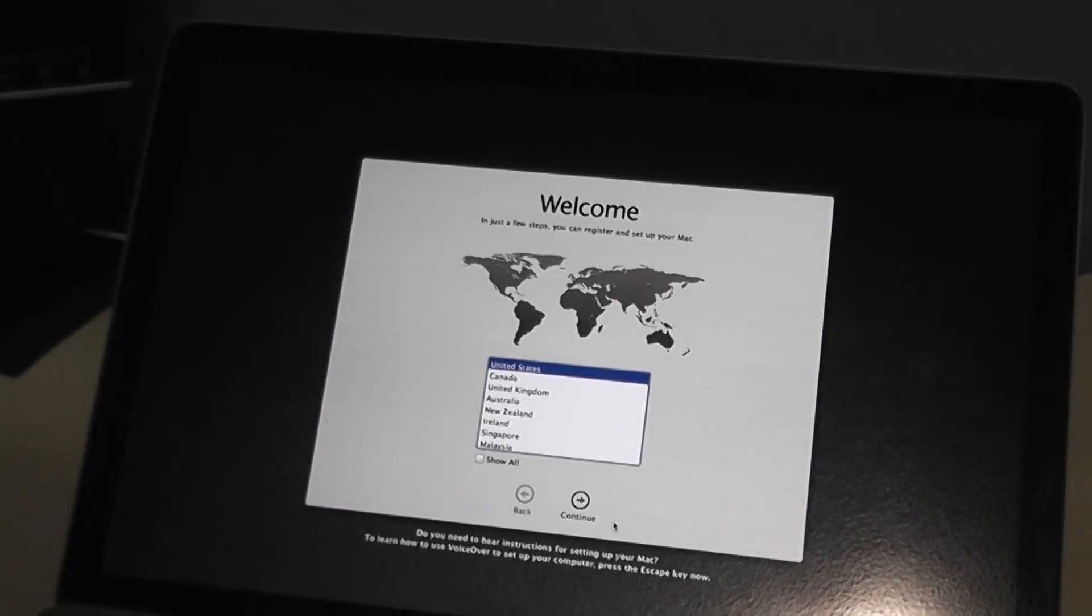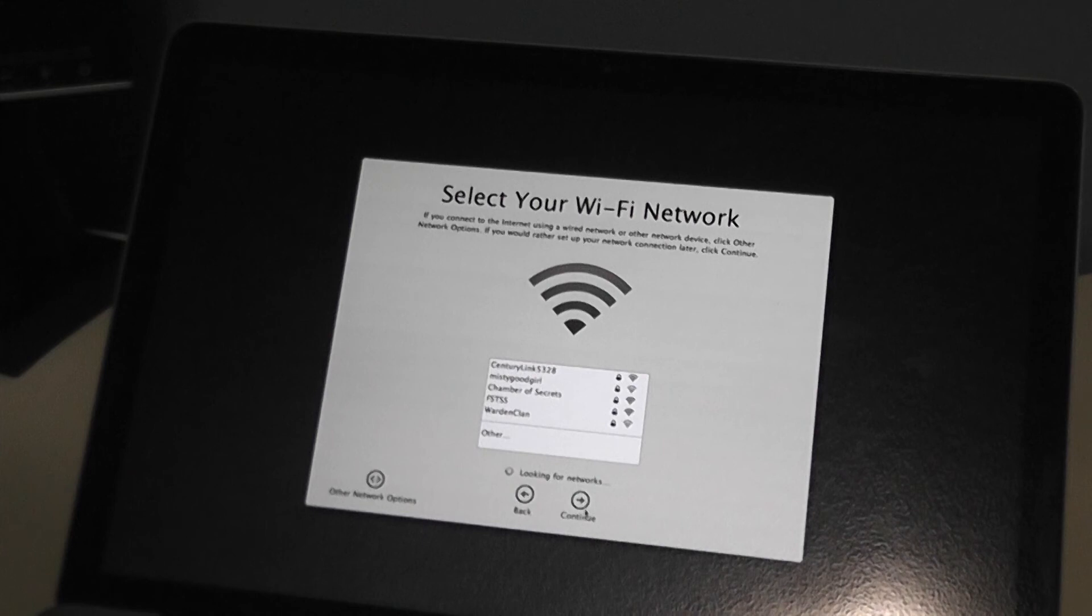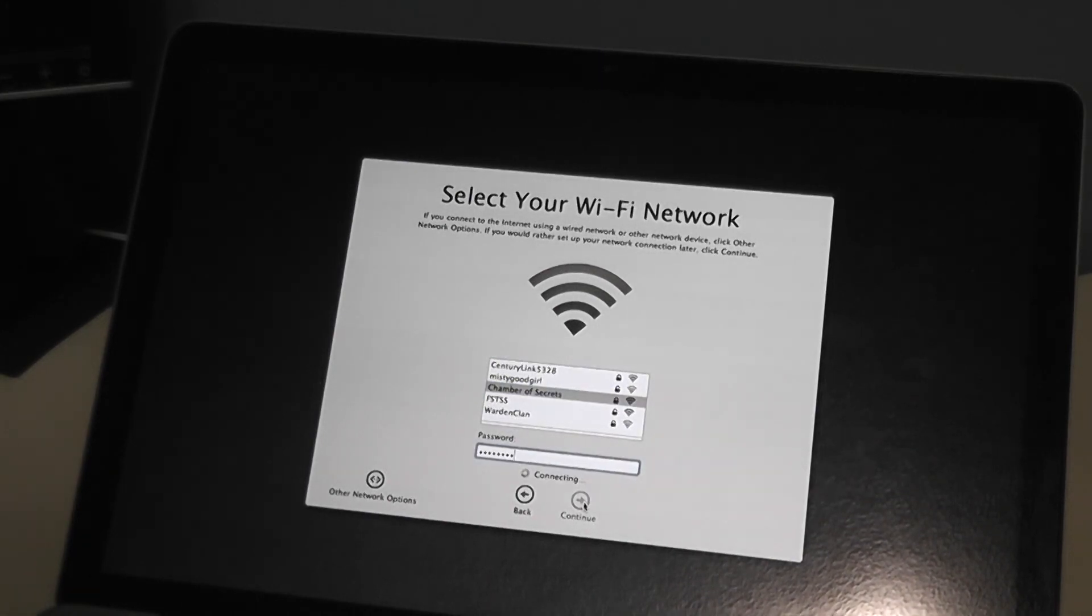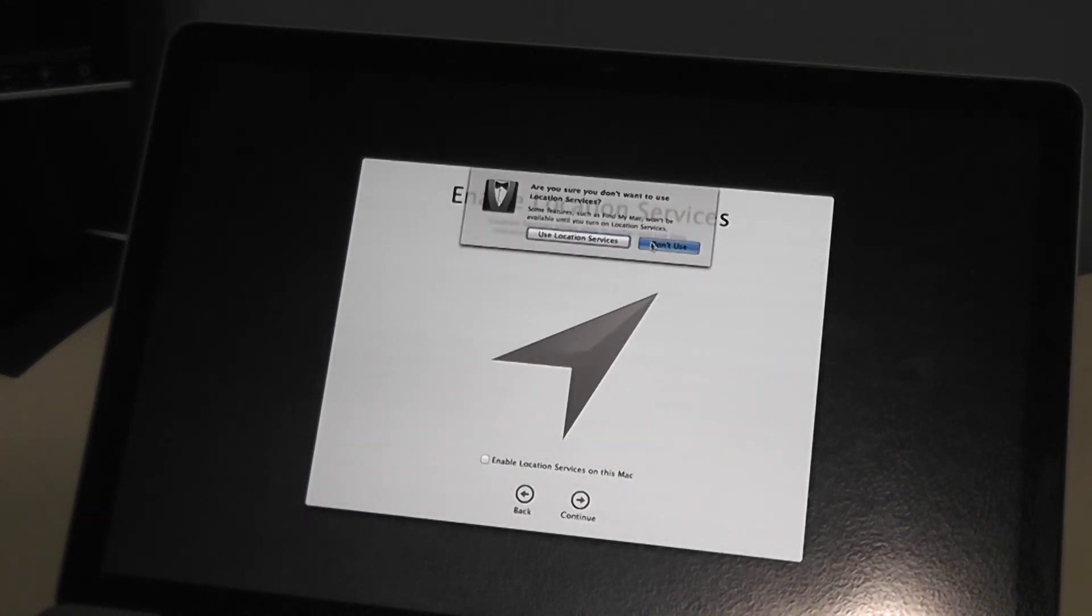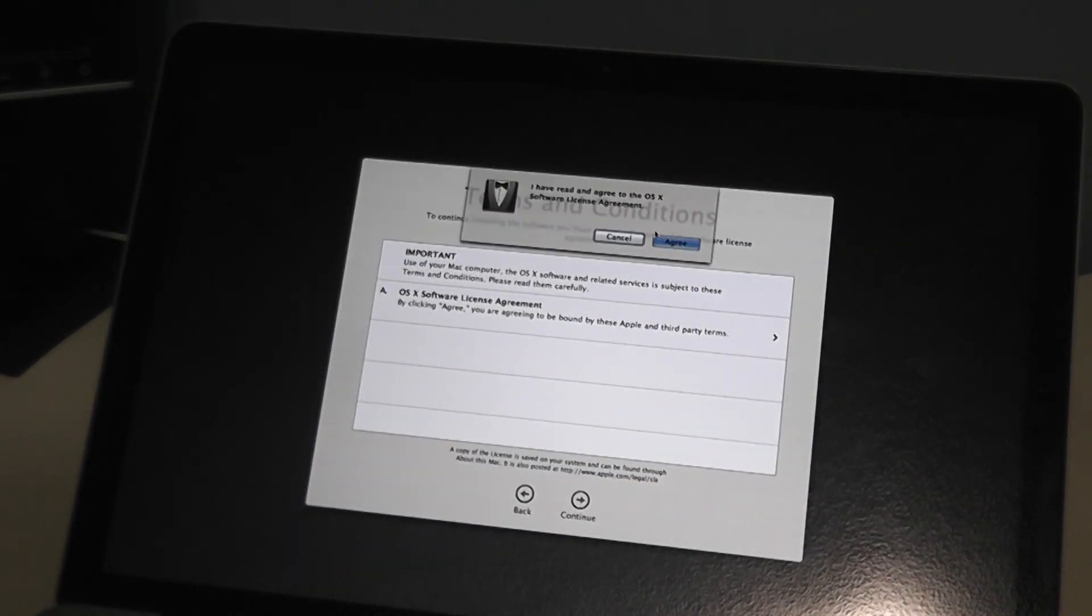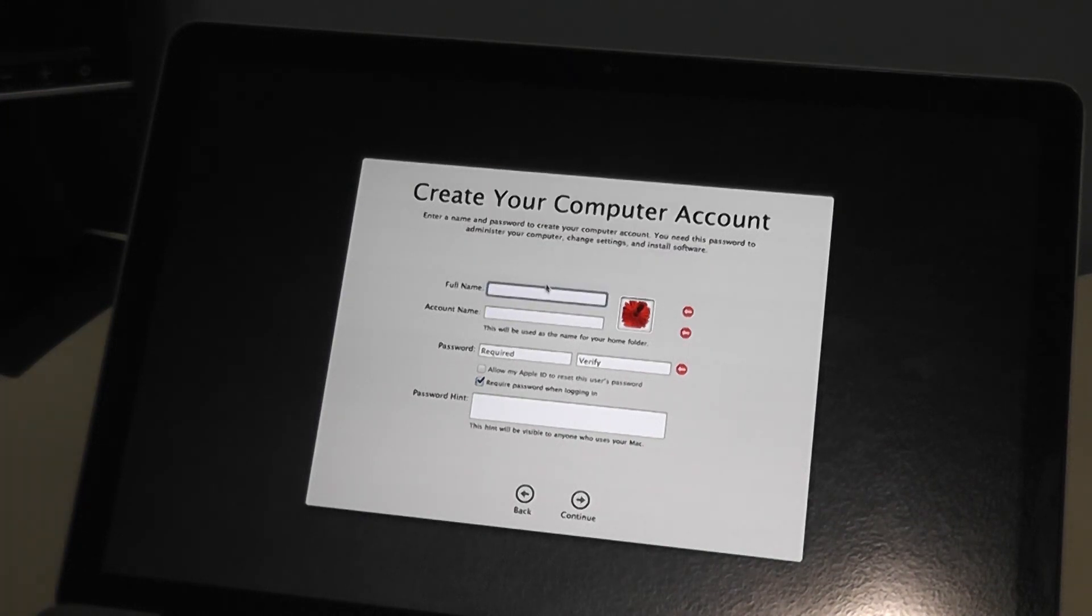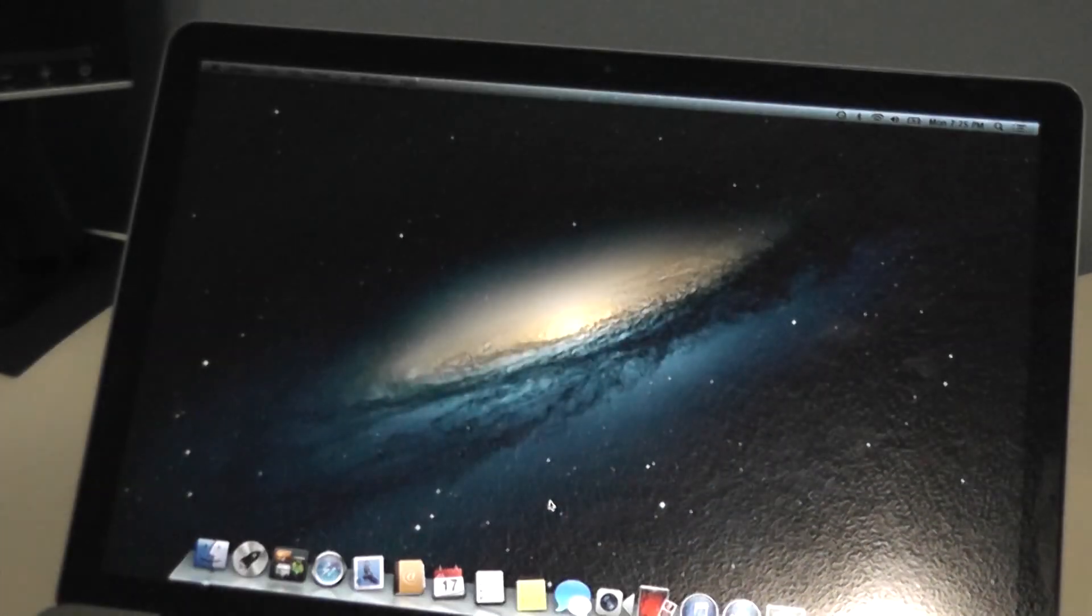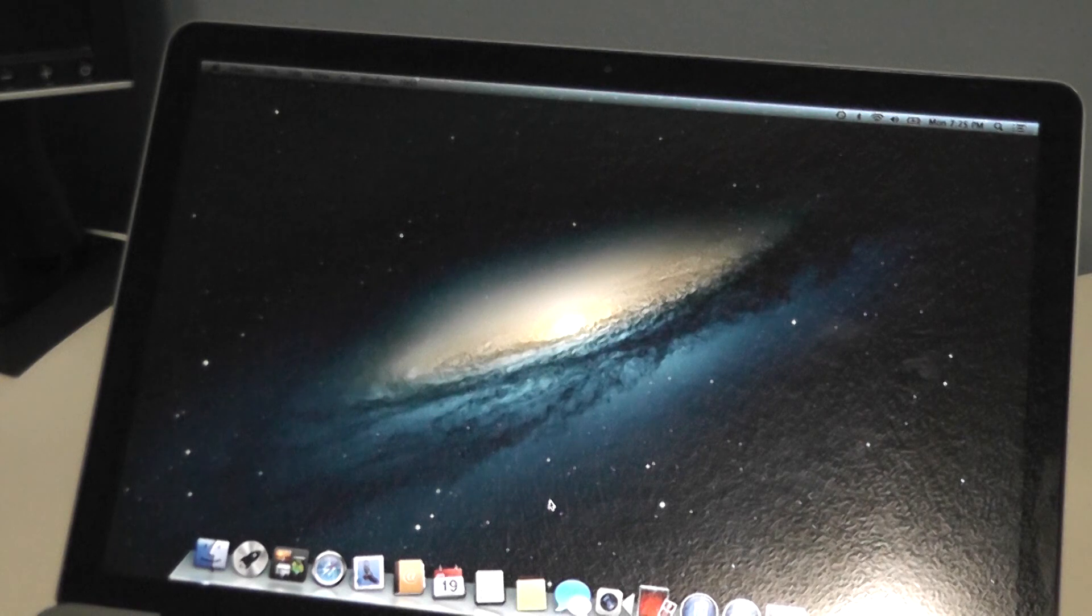Okay, so once that finishes all you need to do is select your country, click Continue, select your keyboard and just continue on through the settings. We are going to skip the setup of an Apple ID for now. And there we go. We have successfully replaced the hard drive in a MacBook Pro and installed Mac OS X.